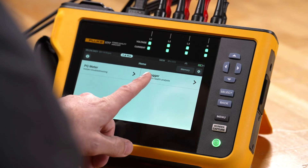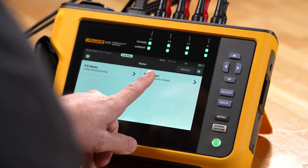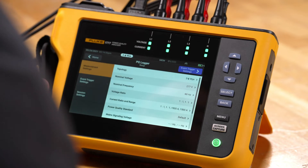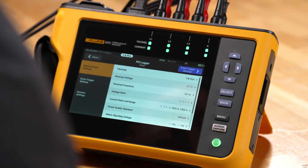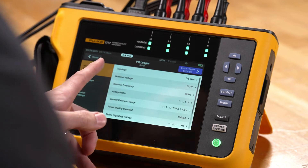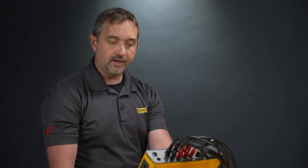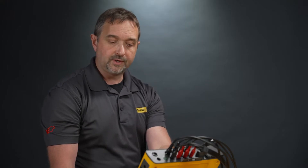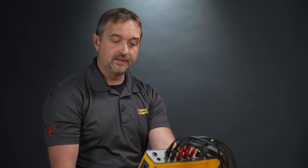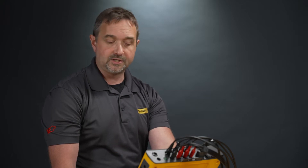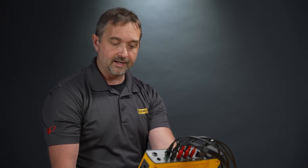We're going to start by tapping PQ Logger, and it's going to bring us into a screen allowing us to go through and make adjustments to our setting parameters. This is where you can make adjustments to things like your voltage ratios, your topology, and your current settings.